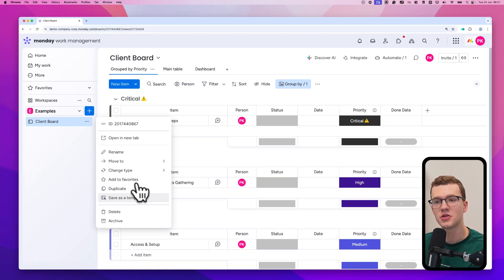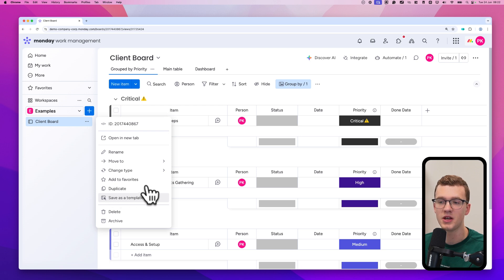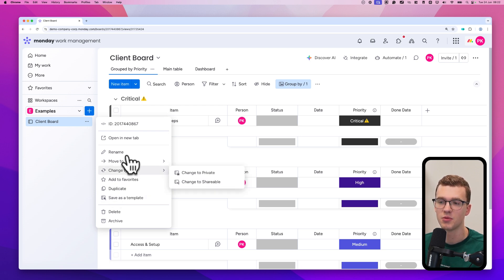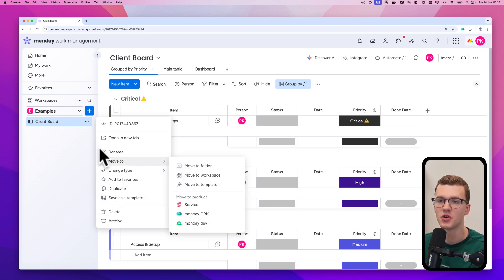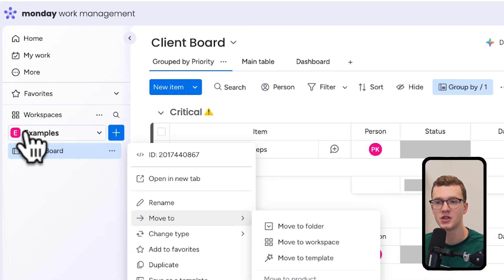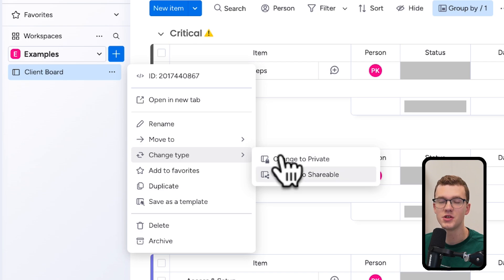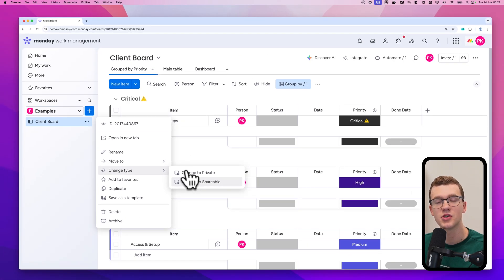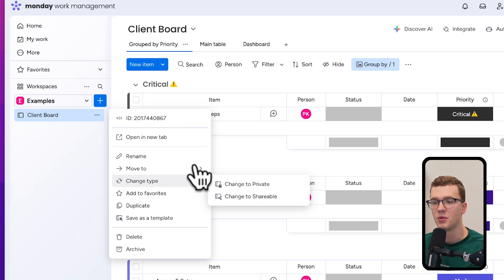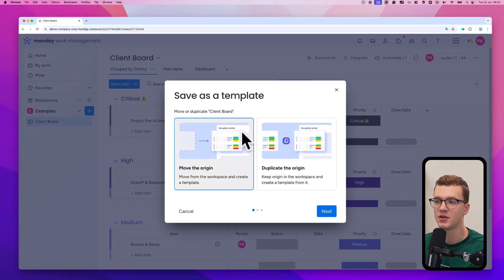It's very important that your board is a main board and not a shared or private board, otherwise this option won't be clickable. Make sure that if your board is private or shareable, you turn it into a main board — you can see the type by the icon next to the board name. This icon means main board, this means private, and this means shared. So make sure it's a main board before clicking 'Save as a template.'